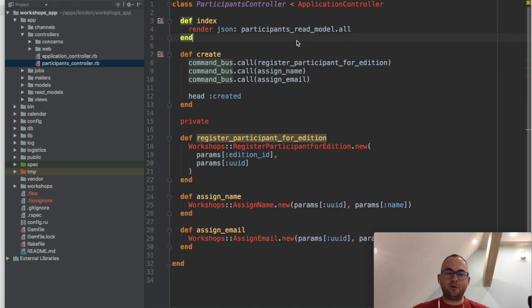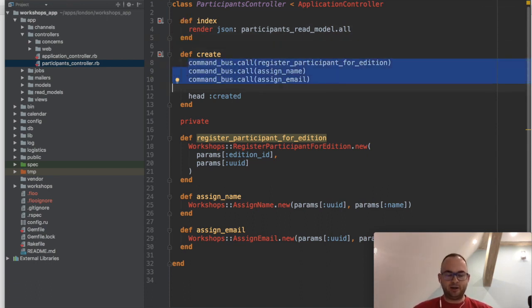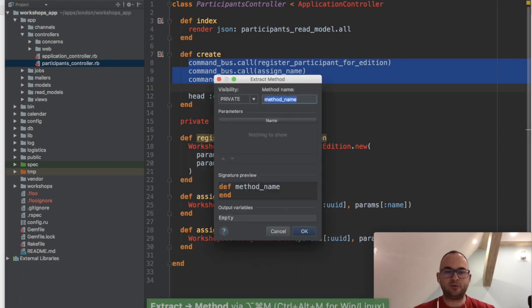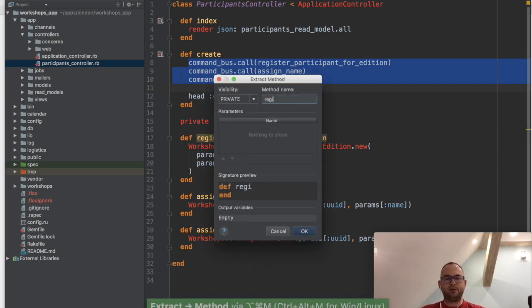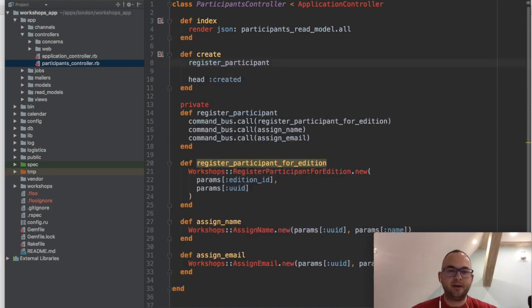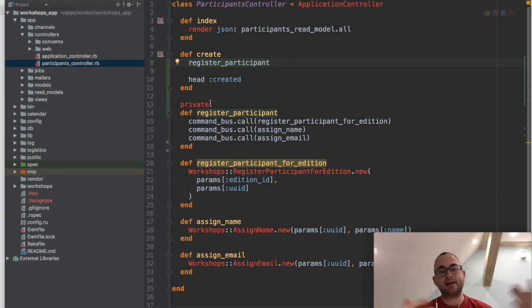All right, now I'm back with the new version, or actually the release candidate version. Now when I select this region of code, I like the default to be private. The whole dialogue window changed, so let's say register participant again. I've had this private section existing already, so it's put it at the top of that, and this is exactly what I would expect. I'm really happy about this change.